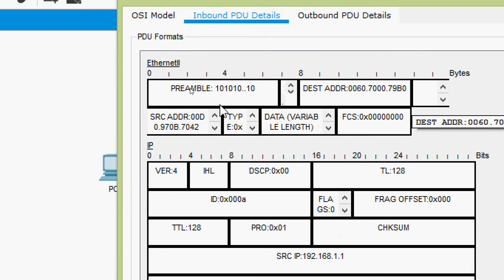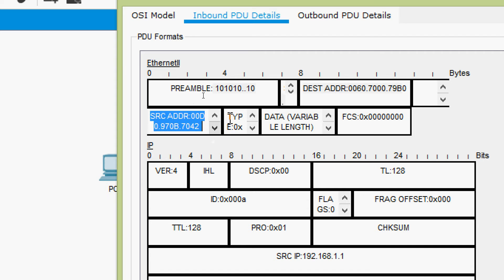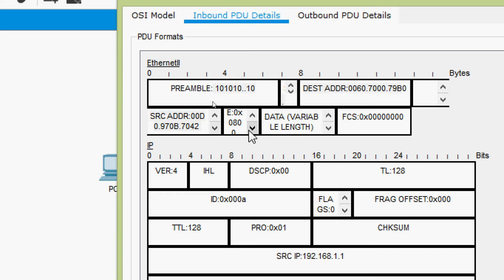Here we can see Ethernet II with its different fields: preamble, destination MAC address, source MAC address, and type. Here we can see it shows 0x0800, which is for IPv4. And here we can see the data and FCS fields.